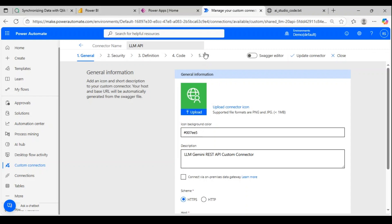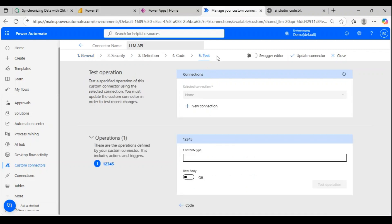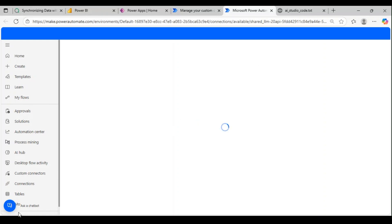Connector is created. Let me go to test. Before we test, we have to create a new connection, and this is where it will ask you for the API key.